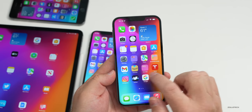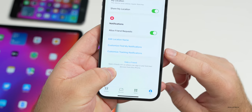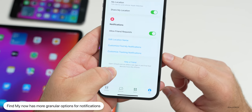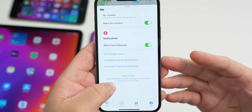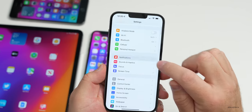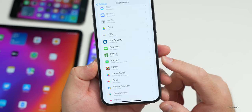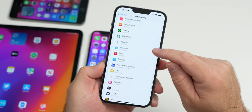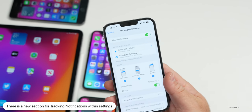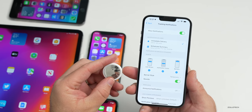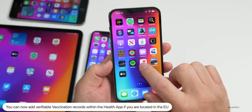Find My has been updated. Tapping the Me tab, at the bottom you can now Edit Location Name, Customize Find My Notifications, and Customize Tracking Notifications — giving more granular control over notifications. In Settings > Notifications, Find My now has a separate Tracking Notifications option with a new icon, alerting you if your AirTag is being tracked or if there's an unknown AirTag nearby.